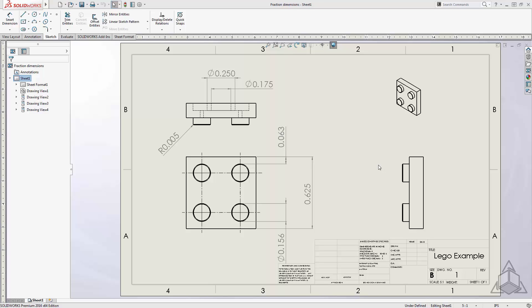We'll begin with a drawing example, however, you can apply these same settings to a part or assembly file. In this example, notice how the dimensions are shown as decimals, which is the default in SOLIDWORKS.